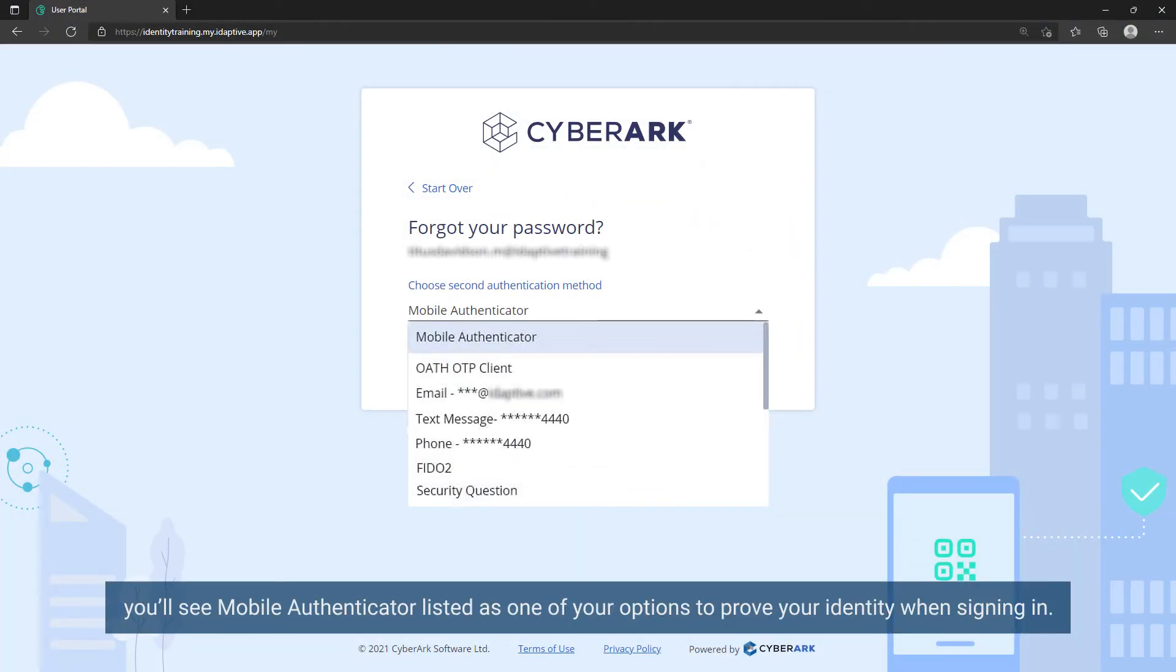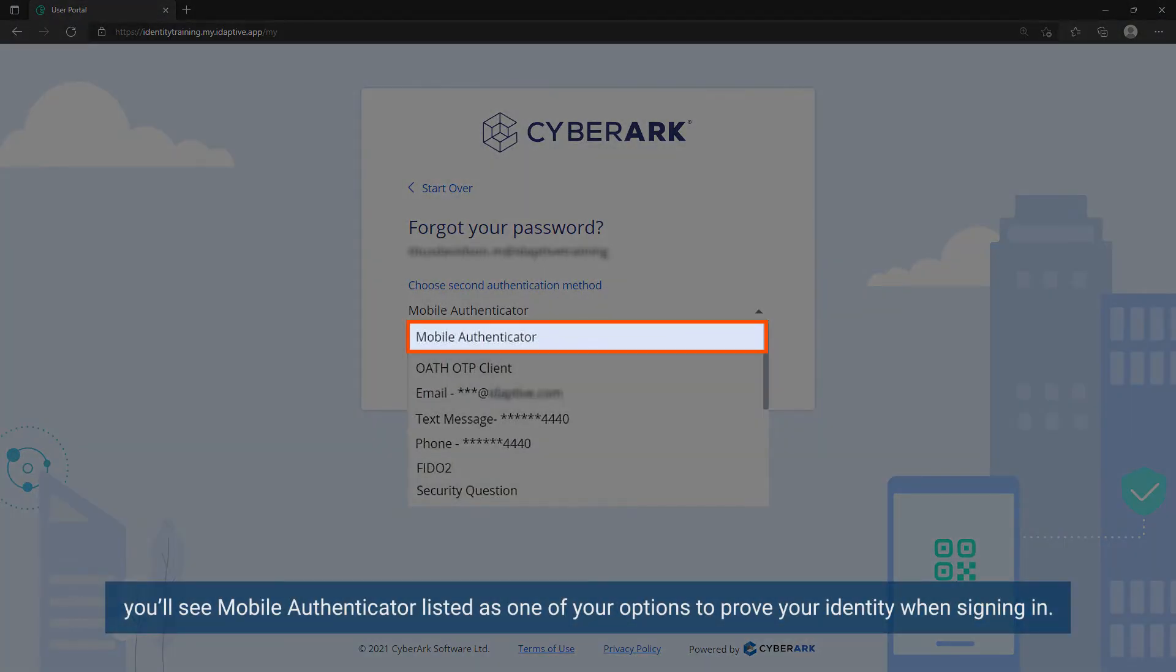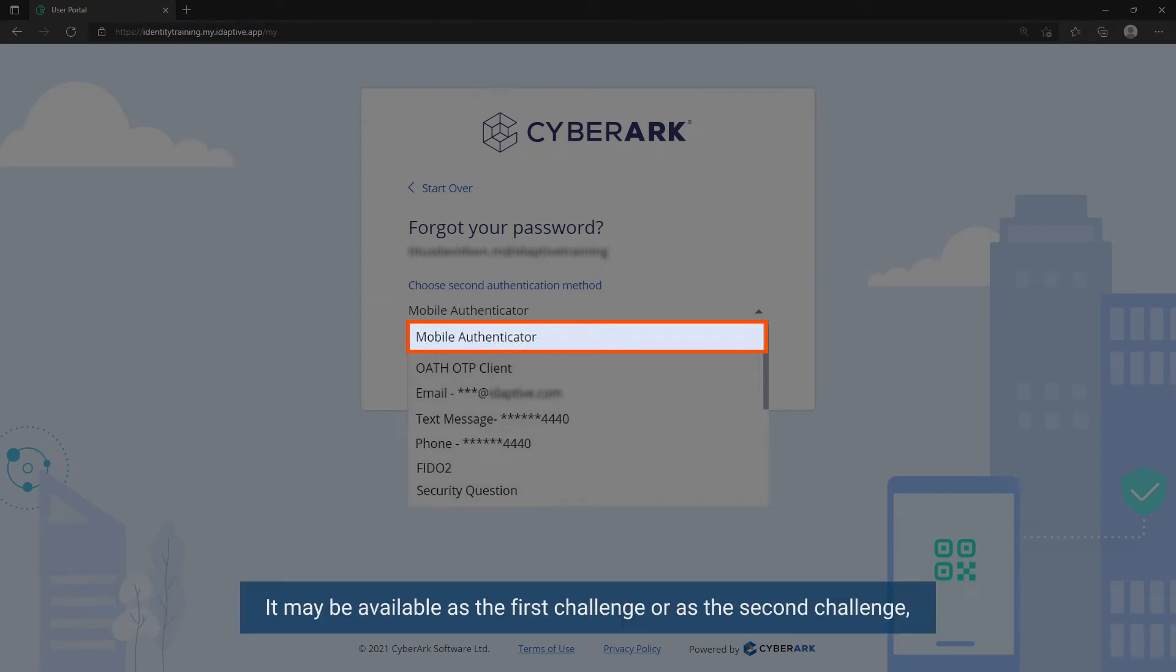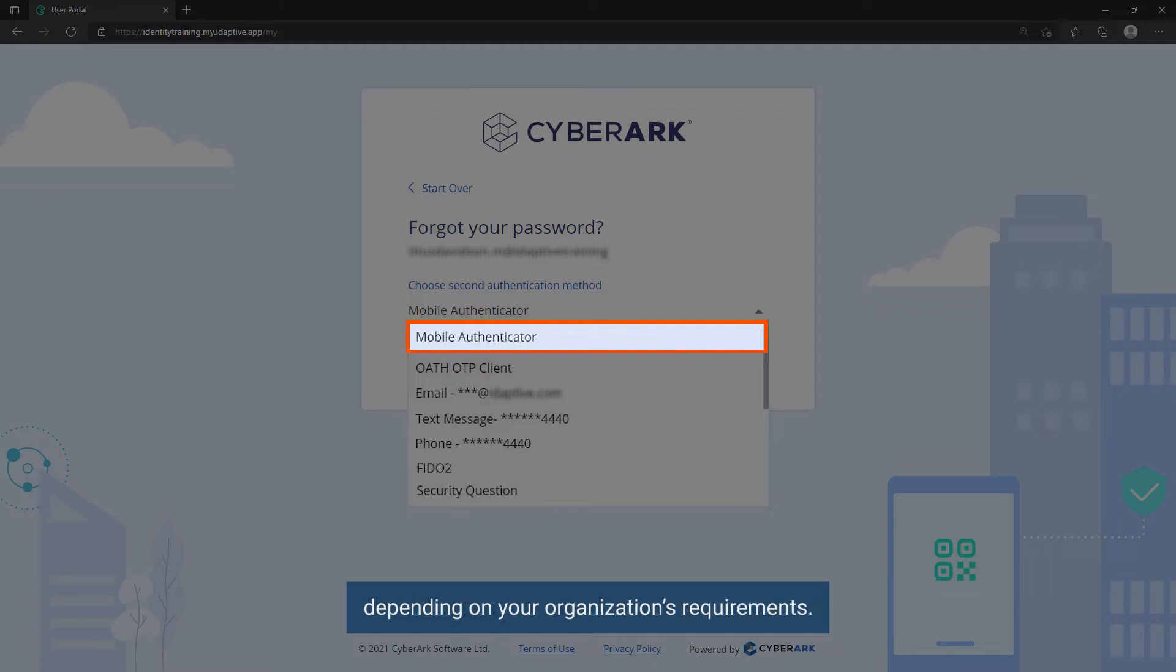You will see Mobile Authenticator listed as one of your options to prove your identity when signing in. It may be available as the first challenge or as the second challenge, depending on your organization's requirements.